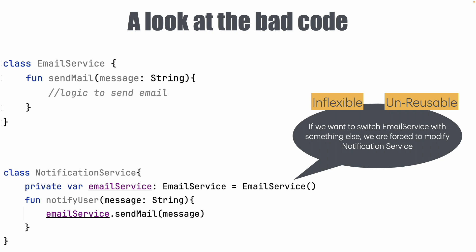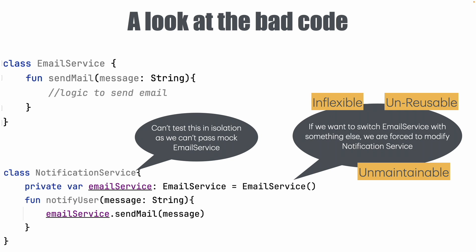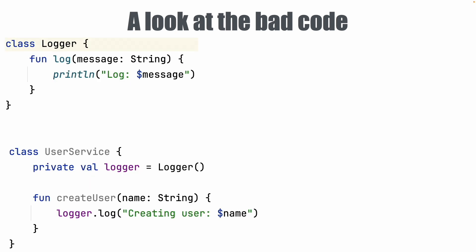And because of that over a period of time this code basically becomes unmaintainable. Not only that, the email service is instantiated directly inside it. Because of that you can't test this in isolation as we won't be able to pass a mock email service to the NotificationService. So that basically makes this NotificationService untestable. You will see this kind of thing at a lot of places.